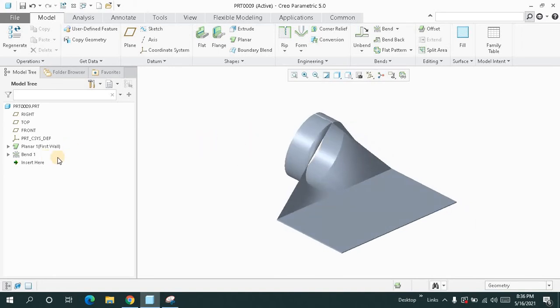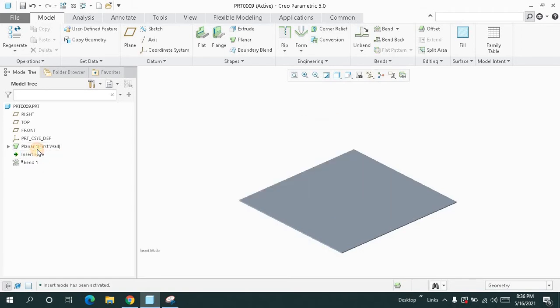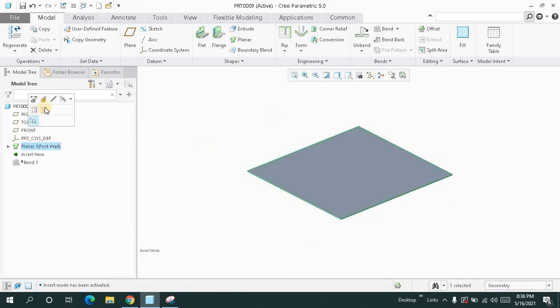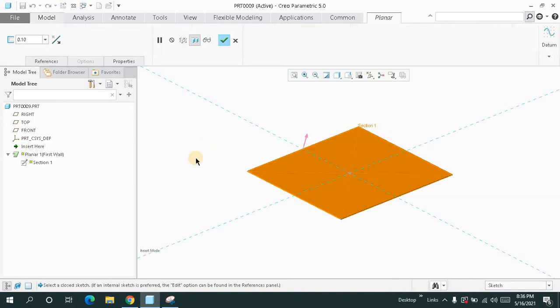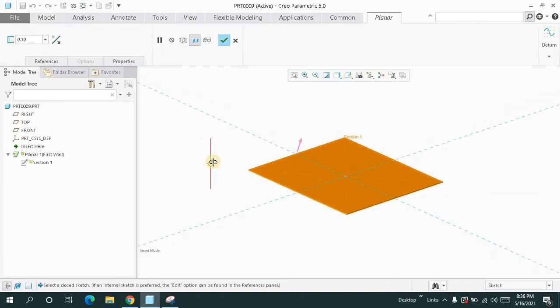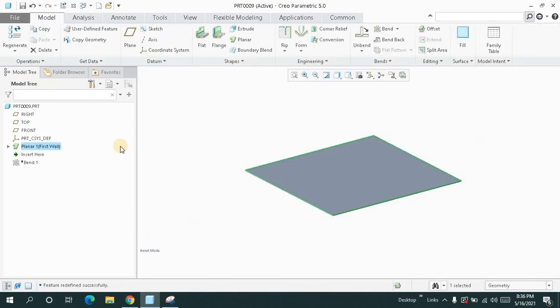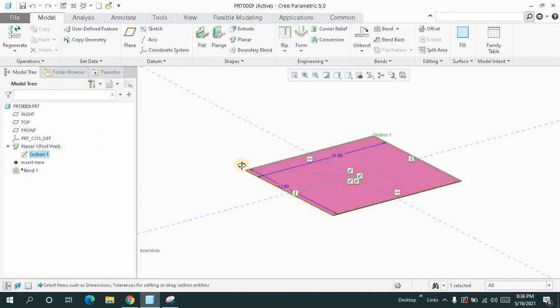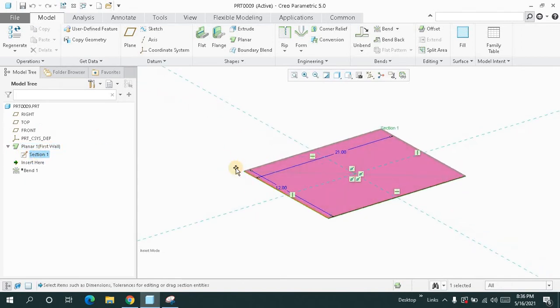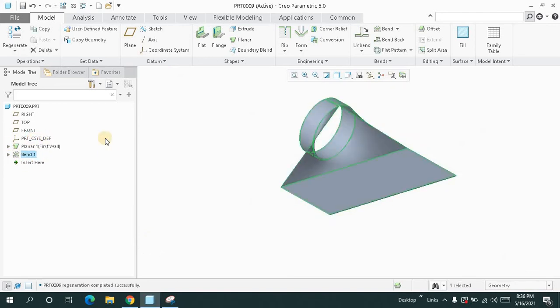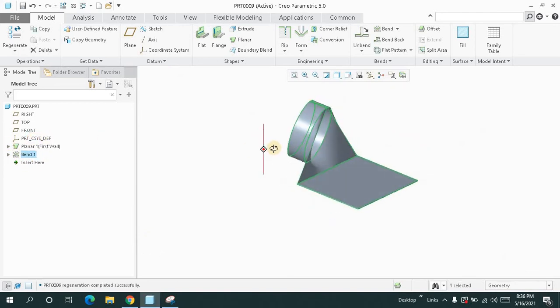First, let me have a look at the feature design tree. First, I added this wall by keeping the wall thickness point one. If you look at the section, these are the dimensions.